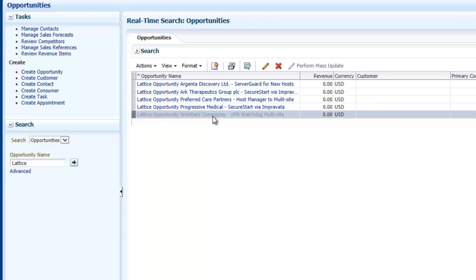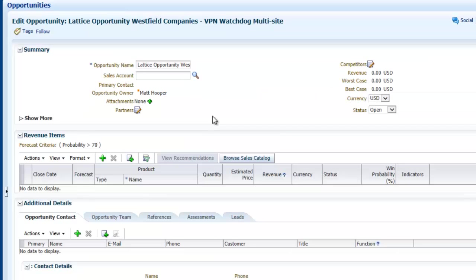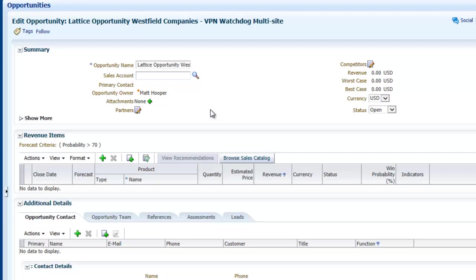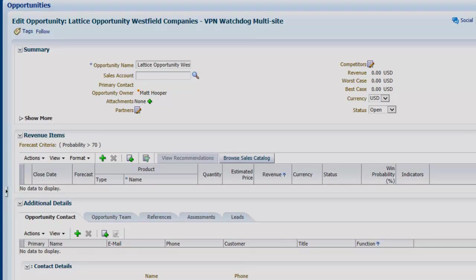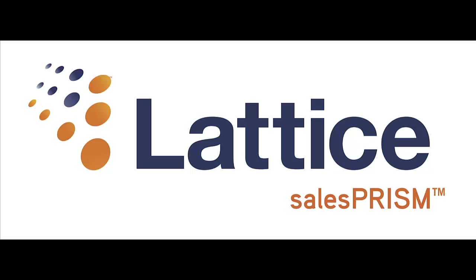Lattice even allows you to configure which fields in the play are mapped to which fields in the opportunity record. Through this tight level of bi-directional integration, sales reps can maximize their productivity by focusing their efforts where the most revenue lies, and yet they never need to leave their system of record in Oracle Fusion CRM. For more information, please visit LatticeEngines.com.